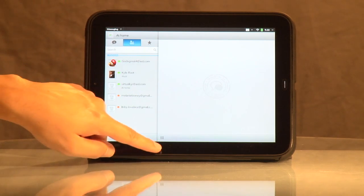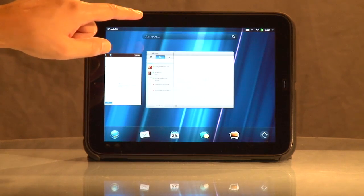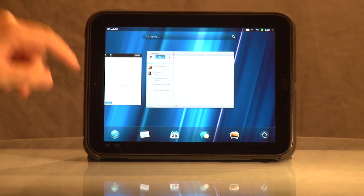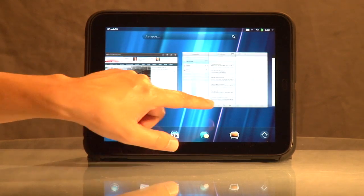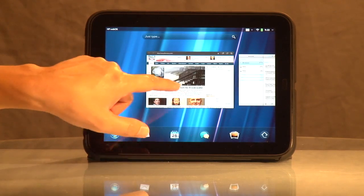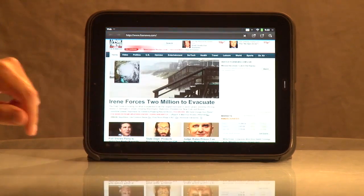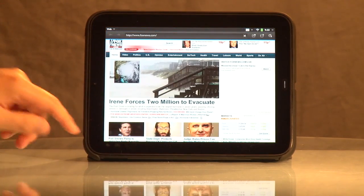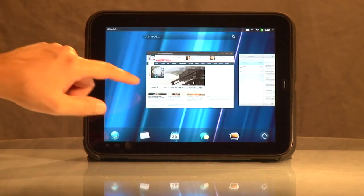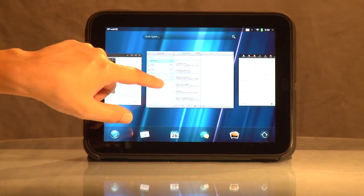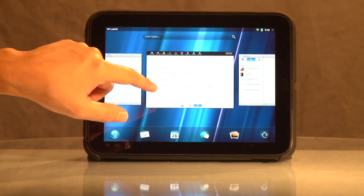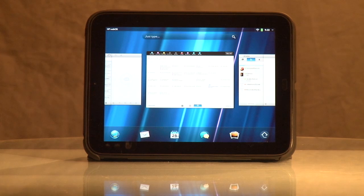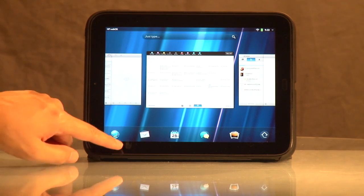Say we're done with that. Then we have all these apps open, and you can just simply move back and forth. Go back and check the news, see if anything's changed. Go back, check your email - all very easily and very simply. This is my favorite aspect of WebOS.